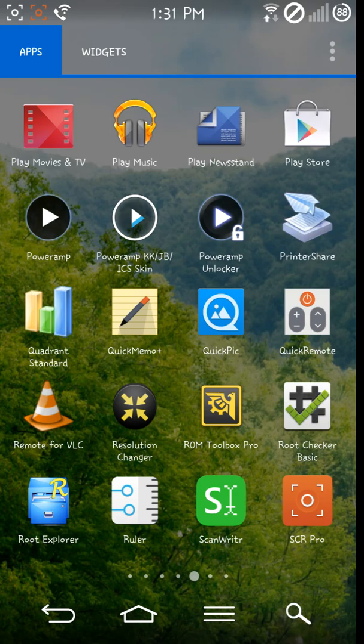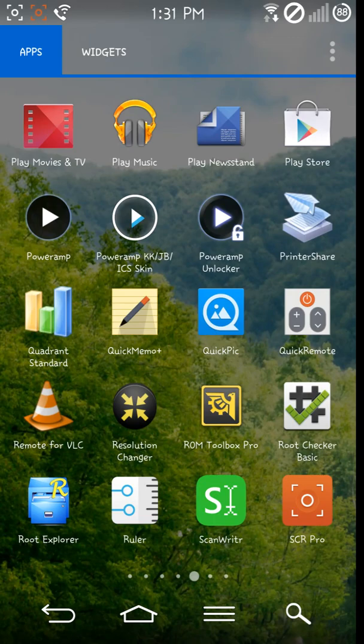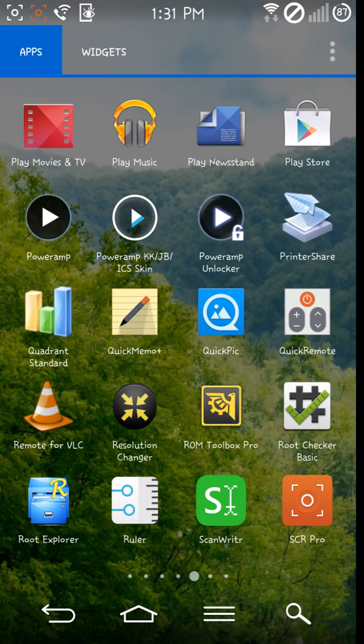the D855, the T-Mobile variant D851, AT&T D850, and Sprint LS990.